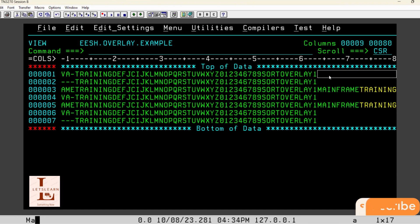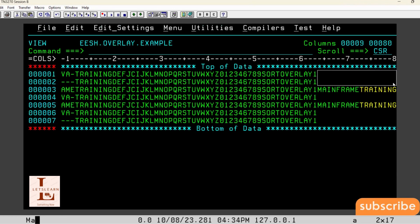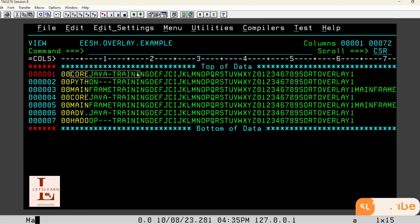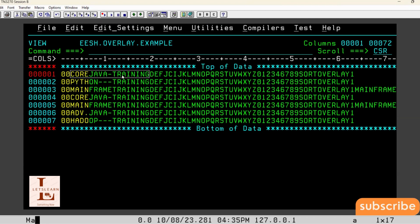They need to identify these records. Once they identify the records which are having spaces from 64th to 88th position, these records' data need to be replaced with data from 3rd position, 17 characters — basically that is till 19th position. So from 3rd position, which starts like 'core Java training', it completes till 19. This data needs to be replaced.